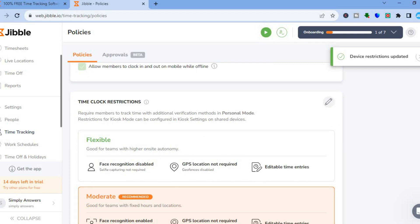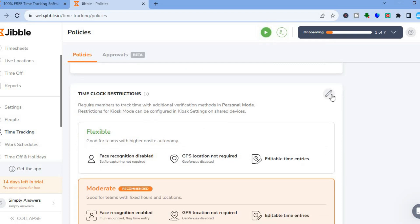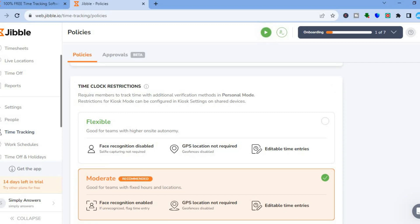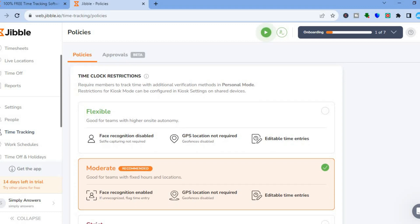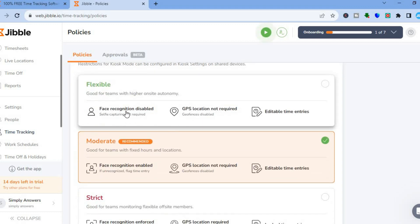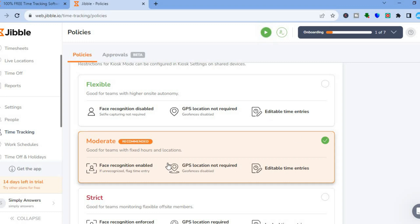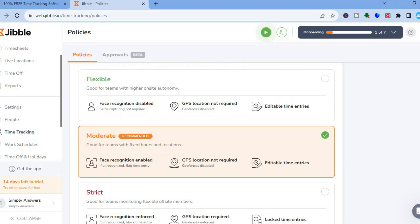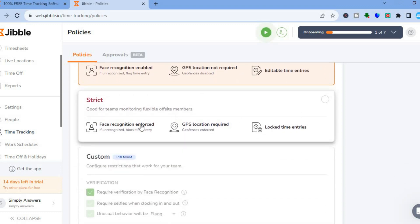After saving, scroll down to see the time clock restrictions — these are the different requirements you would like to apply to keep track of your team members. 'Flexible' requires face recognition, but GPS location is not required and team members can edit their time entries. 'Moderate' requires face recognition, GPS is still not required, but they can edit their time entries. 'Strict' requires face recognition, requires GPS location, and locks time entries — a good option for monitoring off-site members.